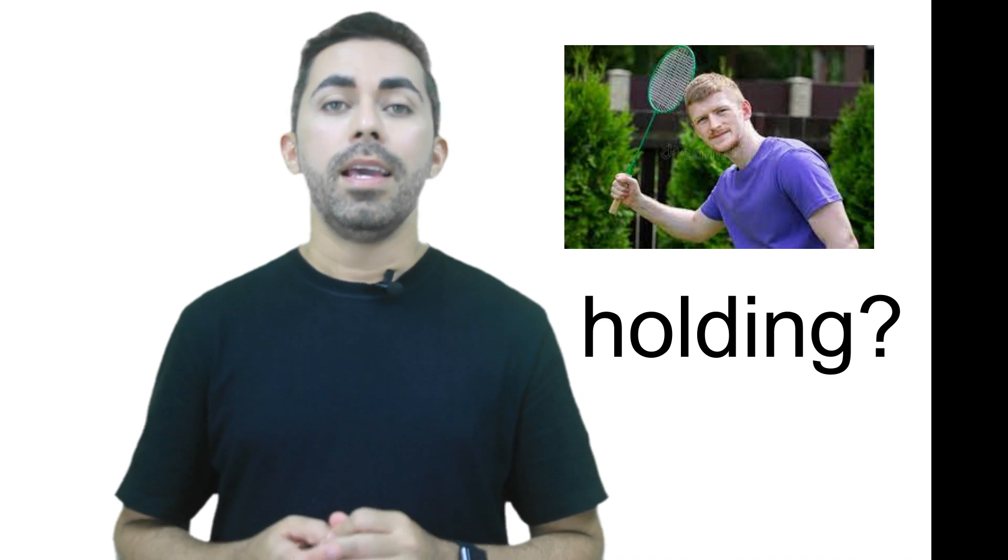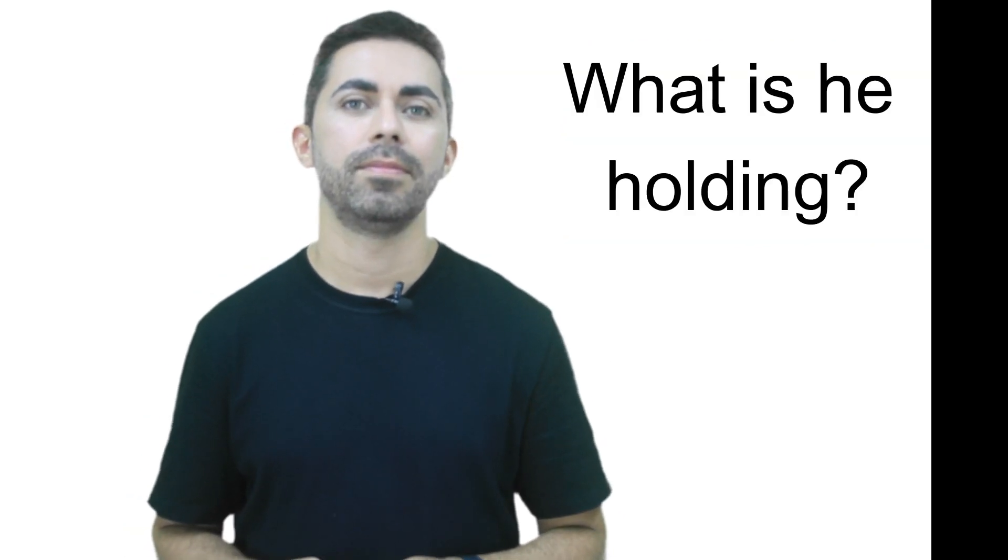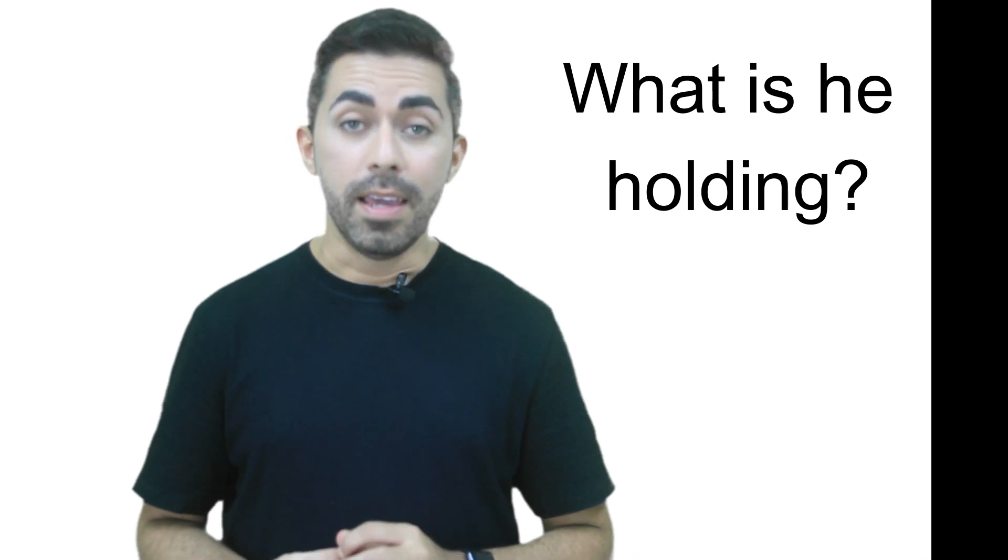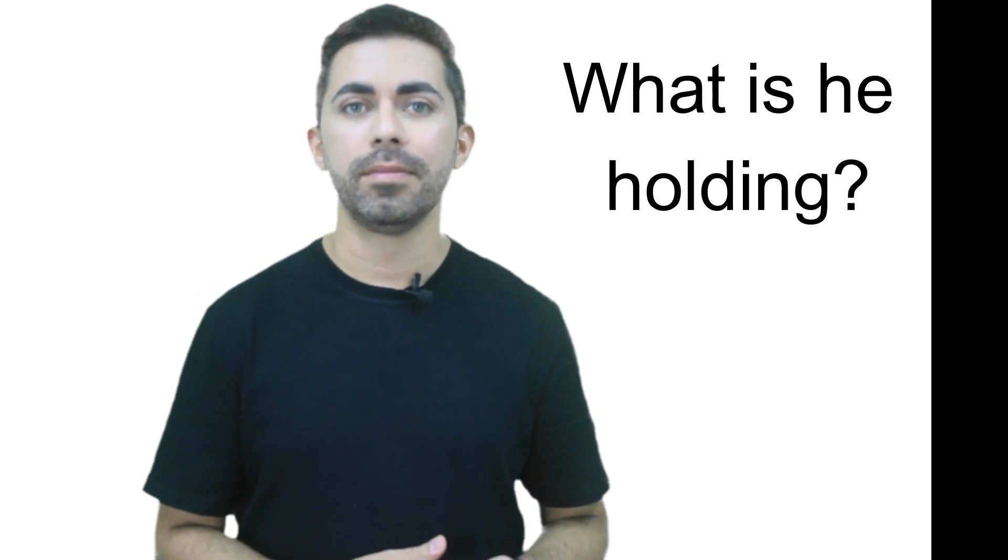He's holding a badminton racket. Yeah! What is he holding?